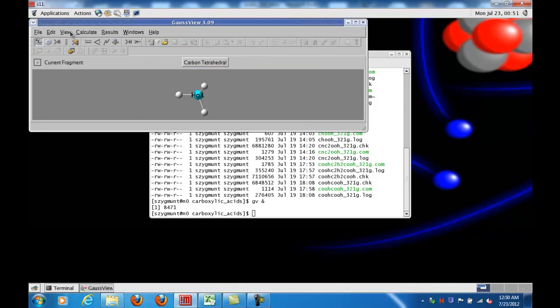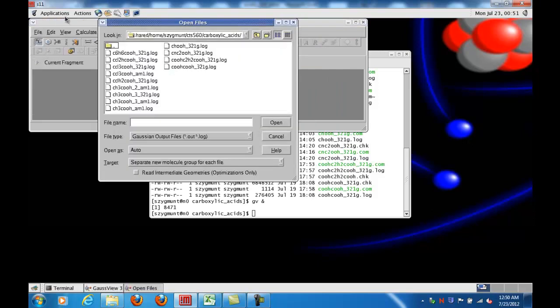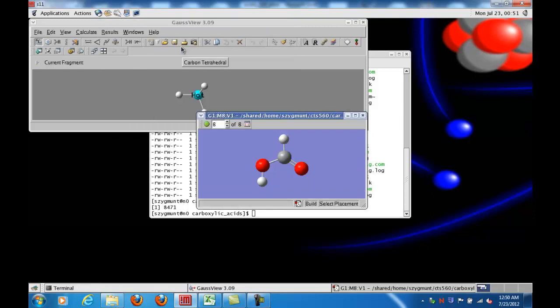Let me go back and show you what you should always do when you open up an output file. You should check the box at the bottom that says 'Read Intermediate Geometries.' When I check that and then open the file,